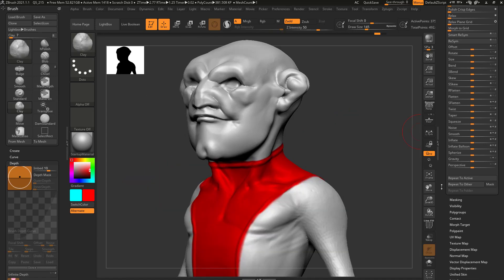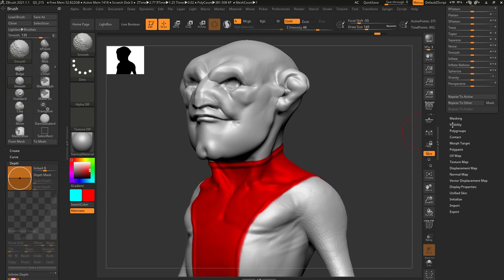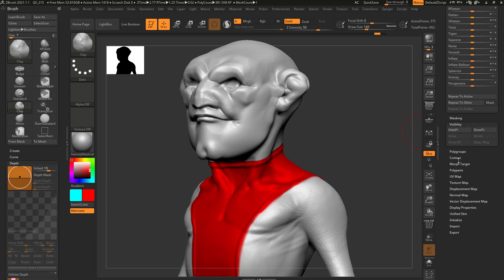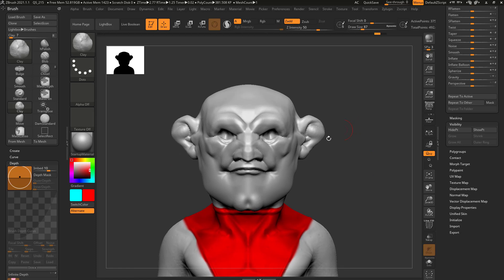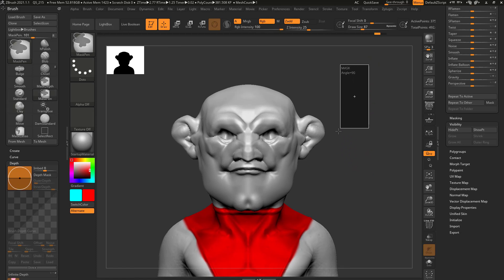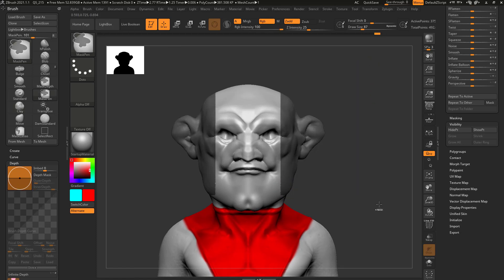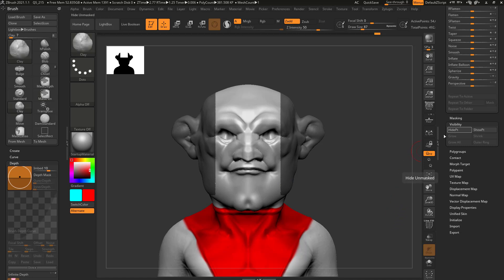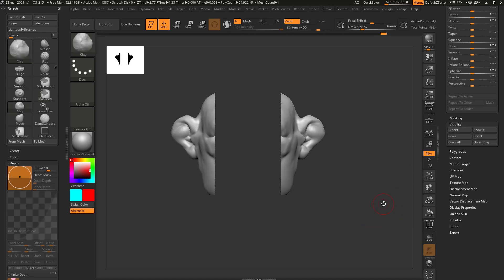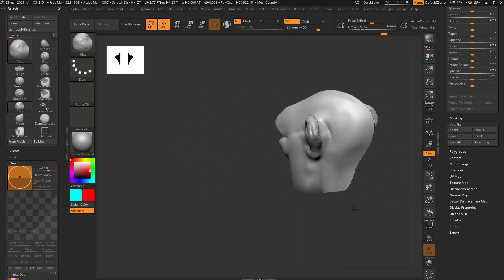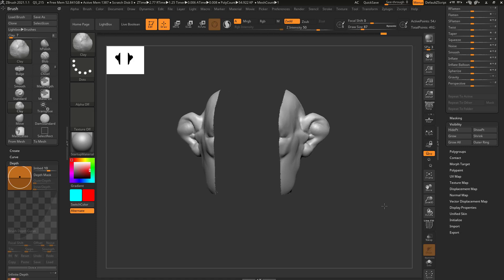Just like masking, if we scroll down there's a visibility submenu. You'll see there's a hide point, which is going to be hide unmasked, and a show point, which is going to be show points. So you can actually use masking and visibility together. If I hold down control and mask-pin, then mask this area, and then choose hide point, that's going to hide everything that was unmasked.